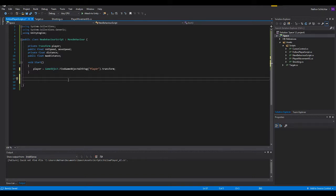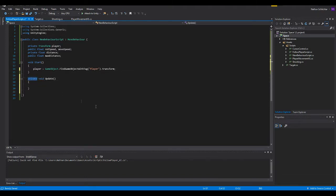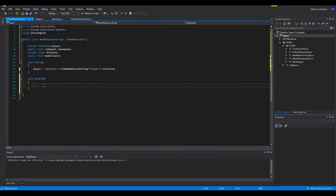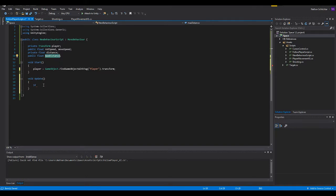Now we're going to actually go ahead and create void update. And part of this here is preference, but just follow with me. We're going to be measuring the distance between the player and the game object this is attached to. And we're going to be seeing if it is under max distance.